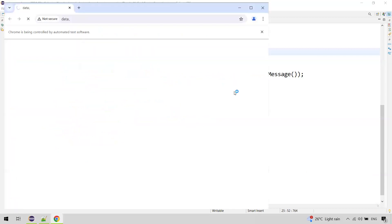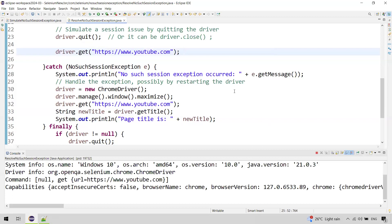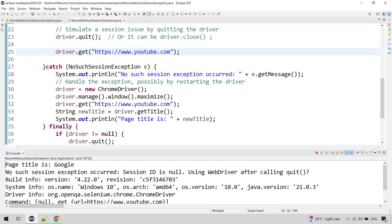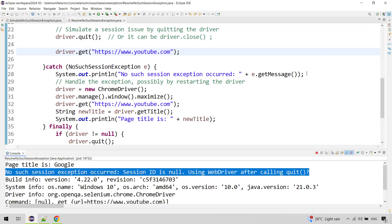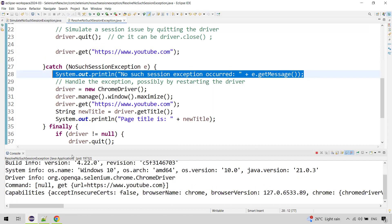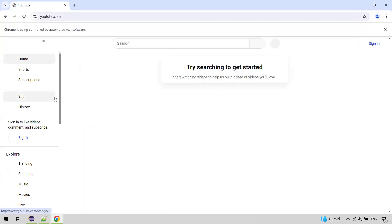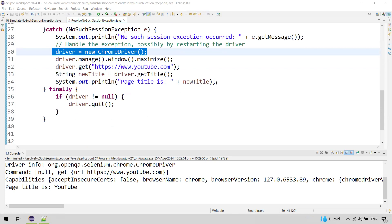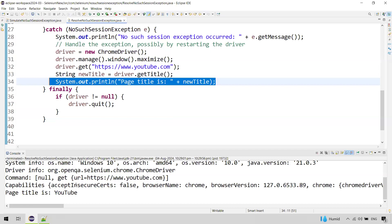During execution, it navigates to google.com as instructed, gets the title of that page, then driver.quit() is called in the try block, closing the browser window. When we try to perform an action after that, the exception is thrown and caught in the catch block. You can see it opens a new window, navigates to youtube.com, and prints the page title. We are no longer getting NoSuchSessionException. This is how you resolve the exception.